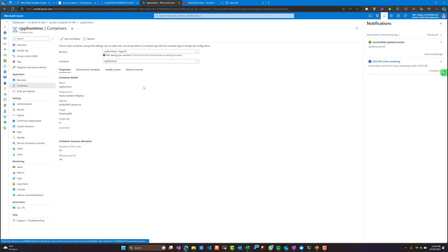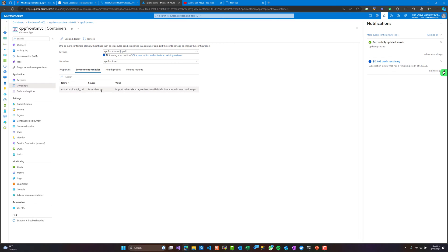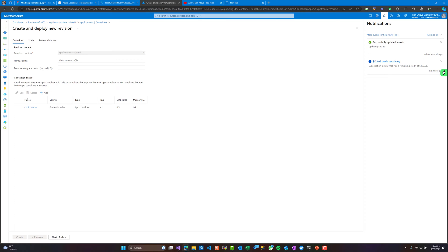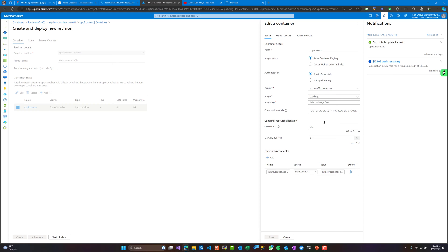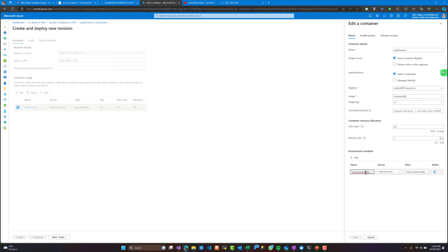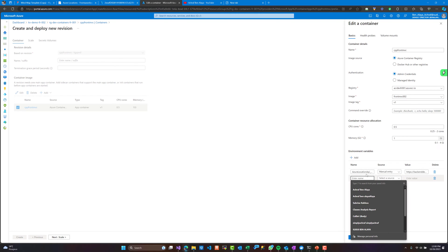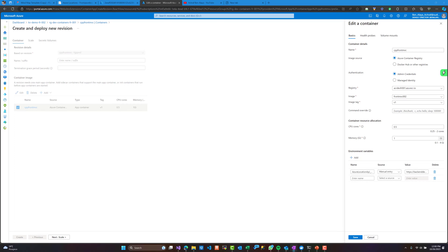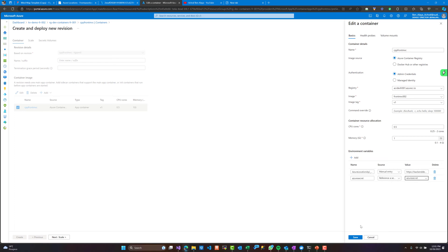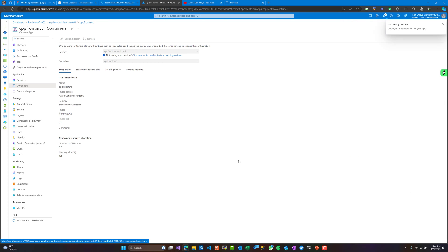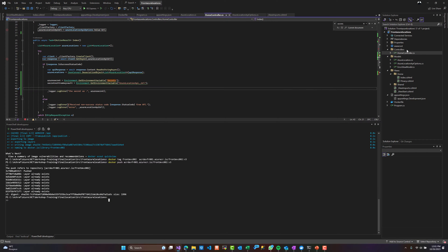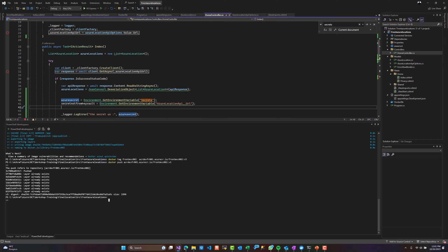Azure Container Apps have a feature for secure storage of sensitive information called secrets, which we just used. I'm going to edit my container and add a new environment variable that references the secret I saved. Secrets live in the application scope and can be shared between containers. Additionally, for a more specialized and secure situation, Azure Key Vault is recommended for storing secrets and keys, making it a good choice for sharing keys between multiple applications.